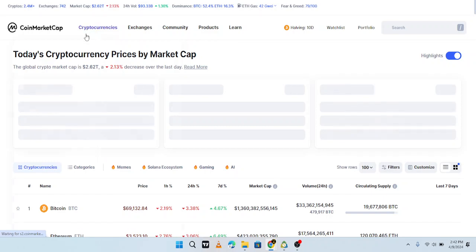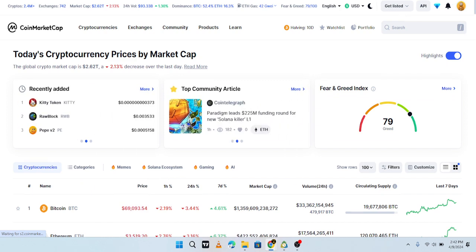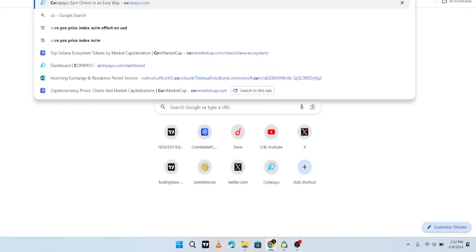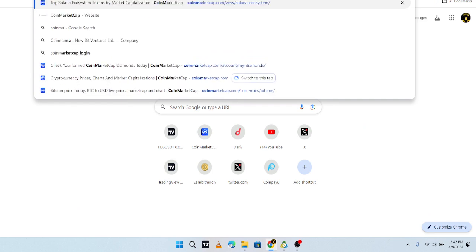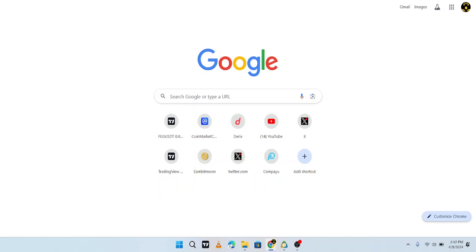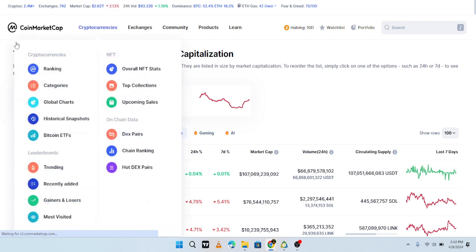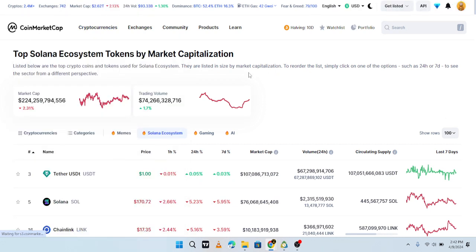CoinMarketCap is the name of the platform and the app. If you go on Google you have to type 'CoinMarketCap', hit enter, and it's going to give you this blue logo — the blue 'M' logo at the top. It will open to this page.